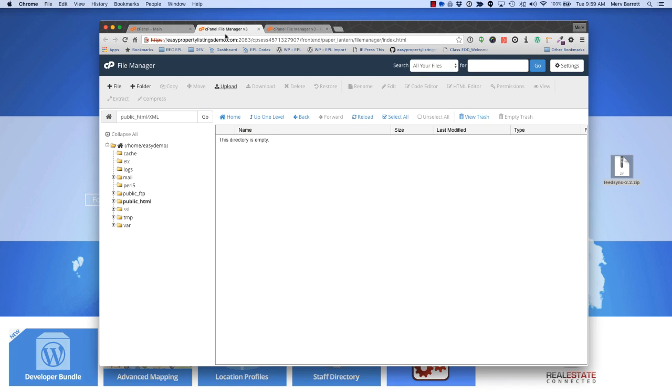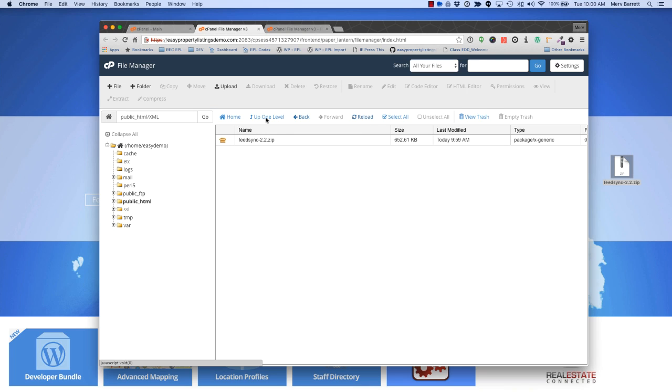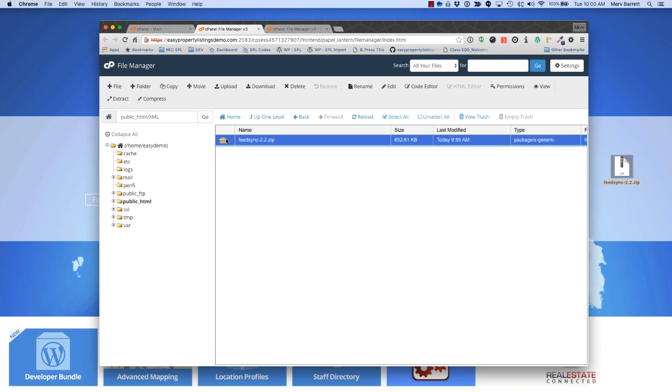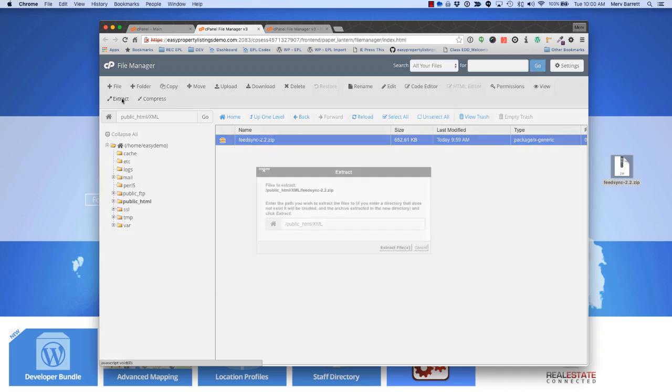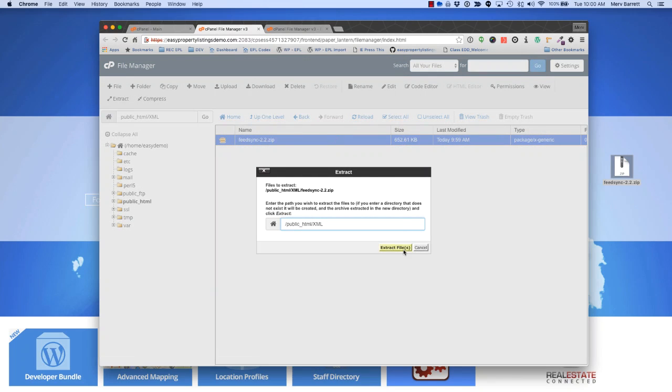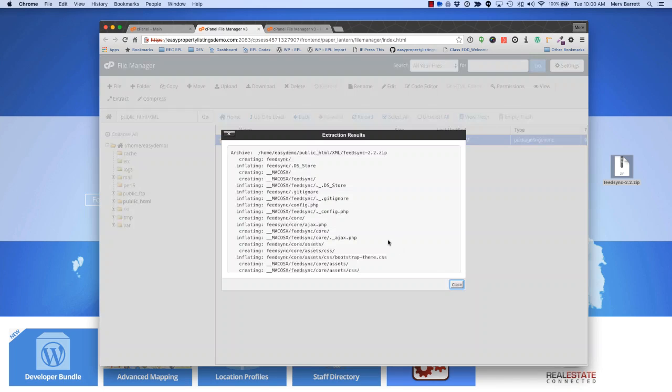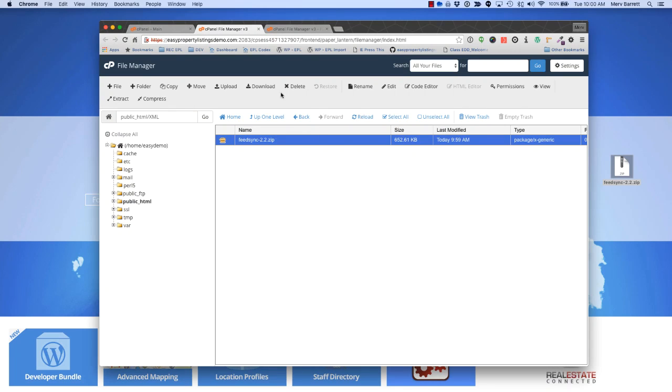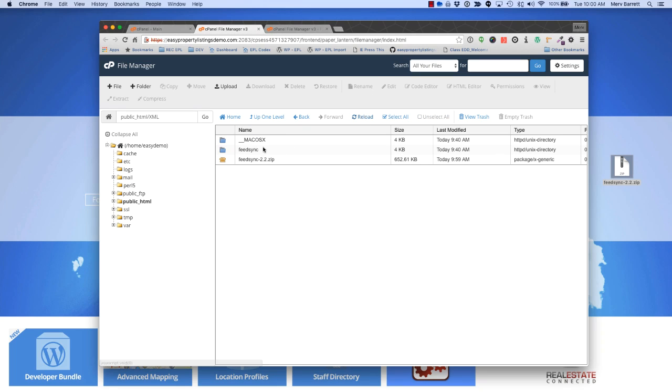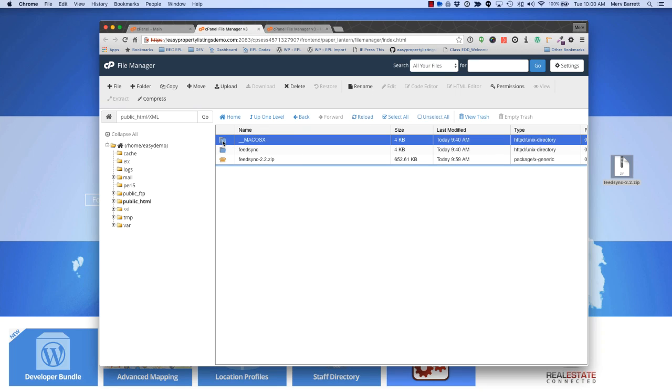I'm going to jump back to File Manager and reload to see the new zip file. I'm just going to select it and choose Extract. I'm going to refresh. Now we have a FeedSync directory. This was compressed on a Mac so there's a Mac file that can be deleted, it's no harm.